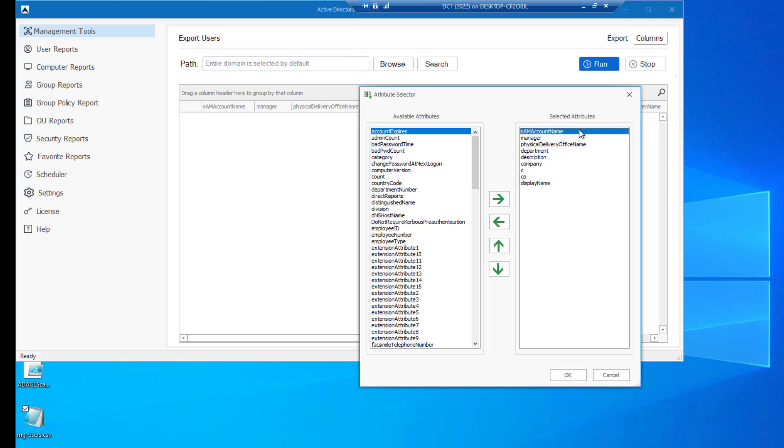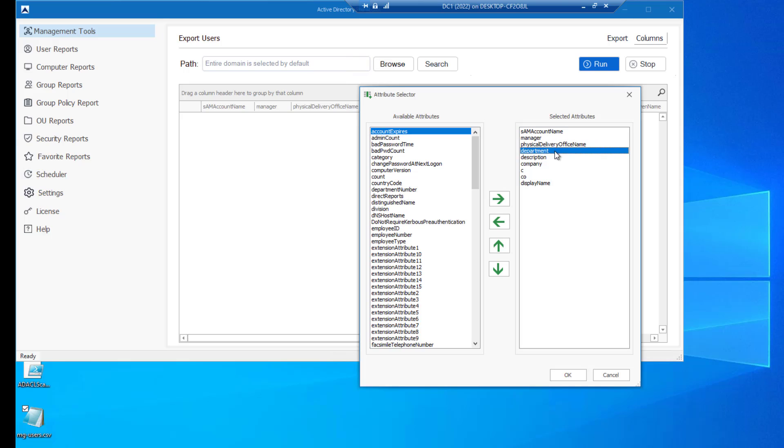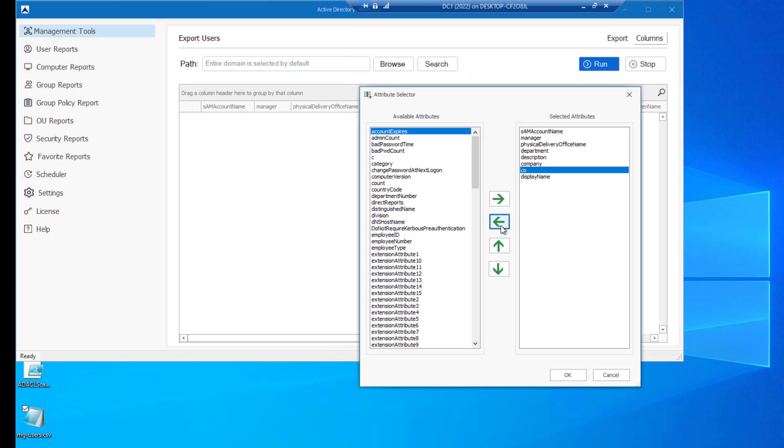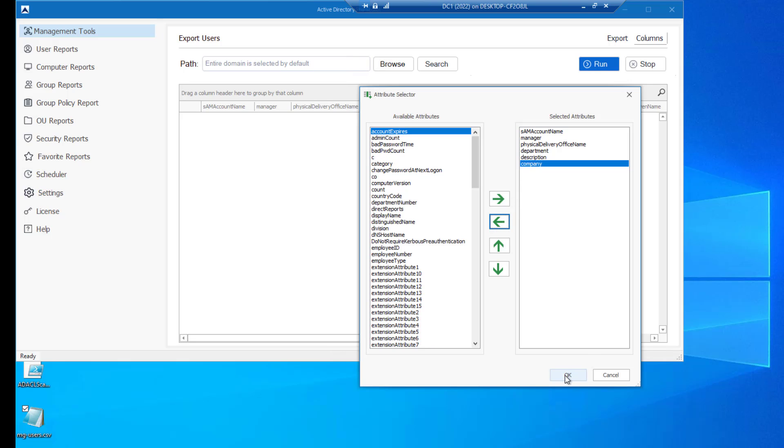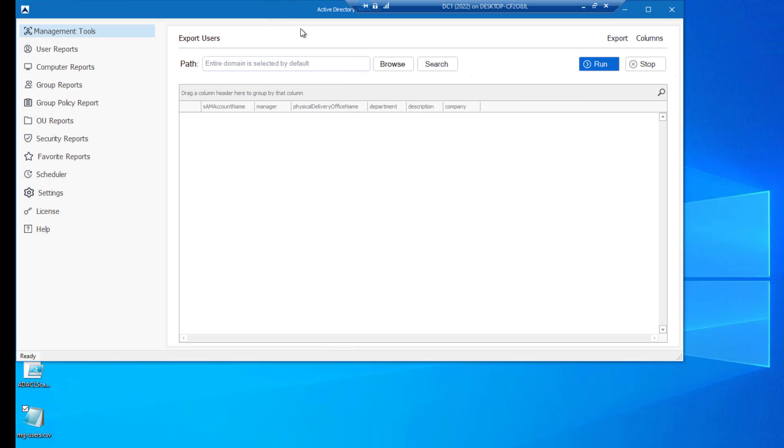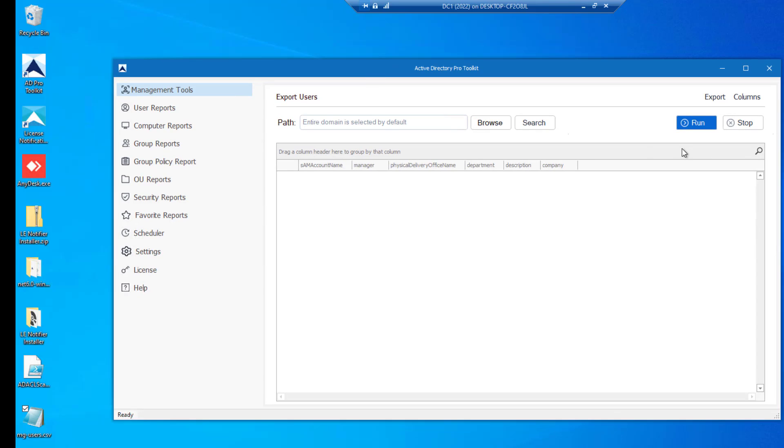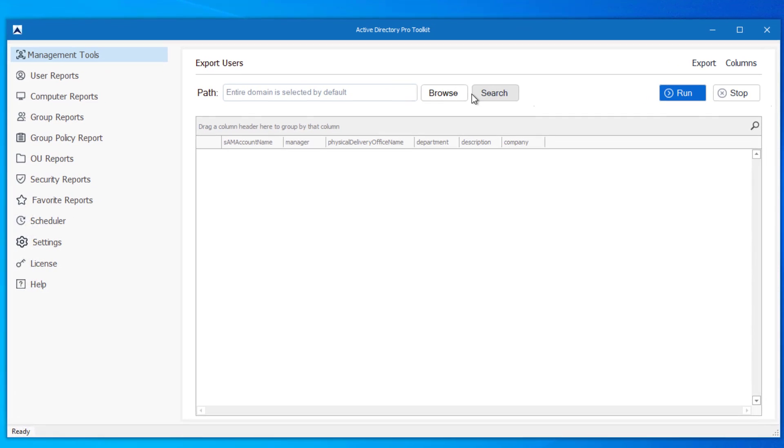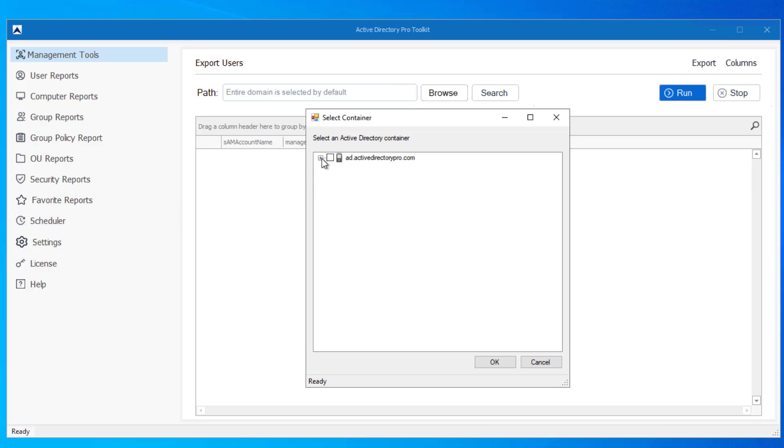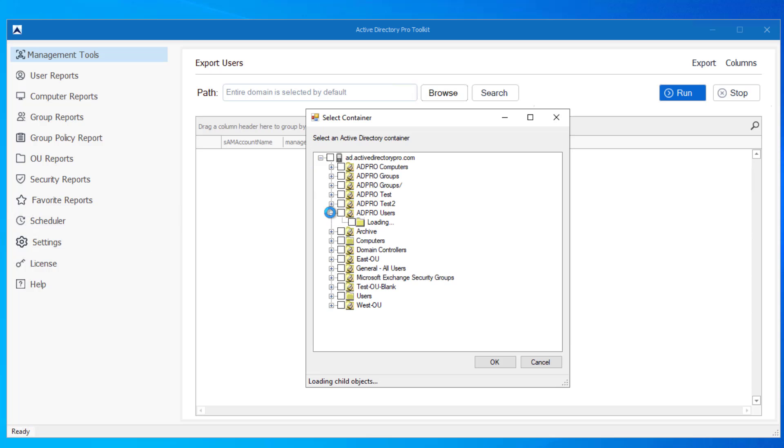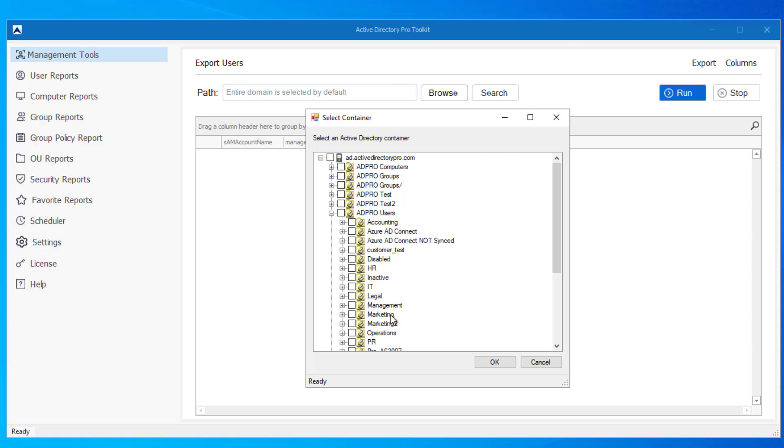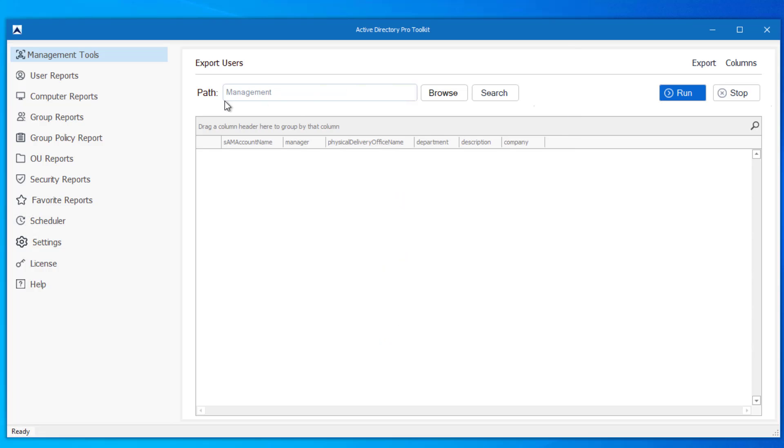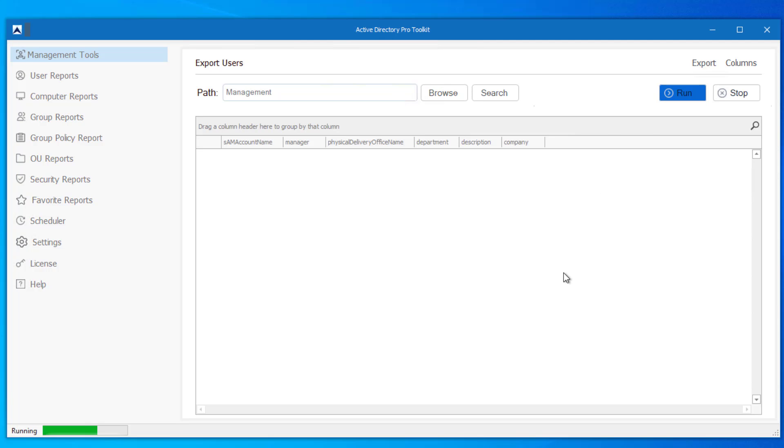So I'll use SAM account name. I'll update the manager, the office, department, and description. I'll leave company too. So the rest of these I will remove. Click OK and then you can click run. By default it will export all accounts, but I'm going to choose an OU. I'll export all my accounts from my management OU. So I'll select it and then click run.